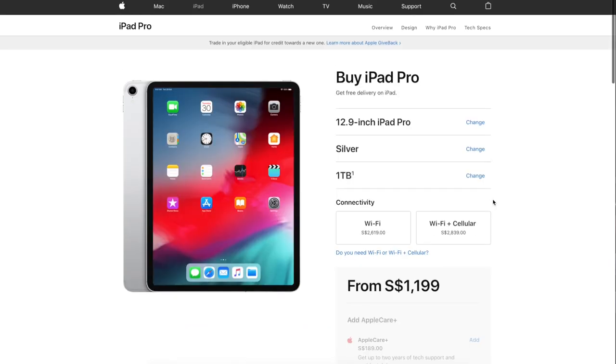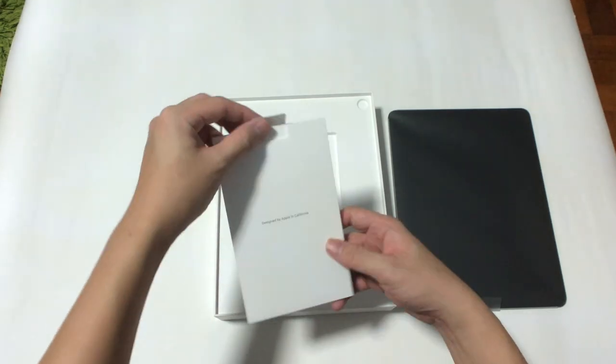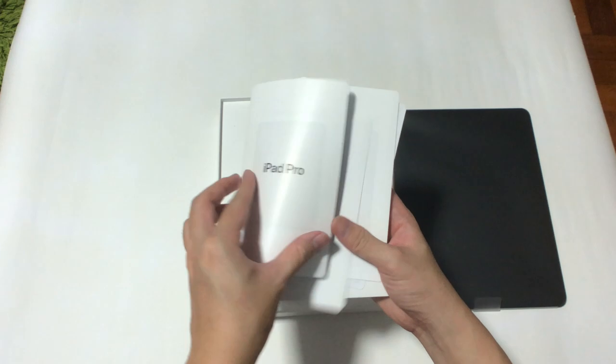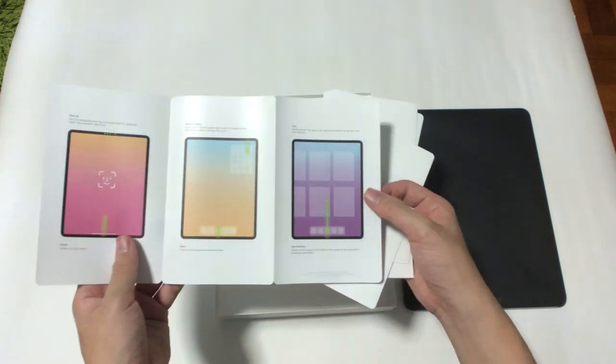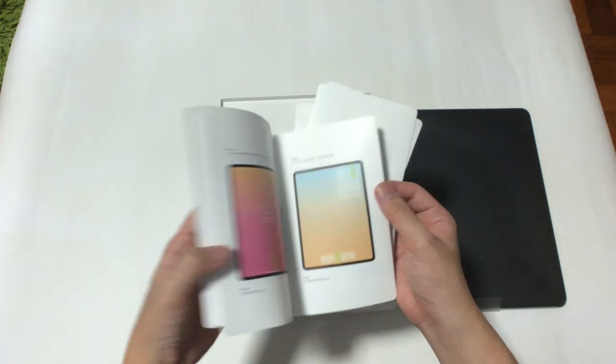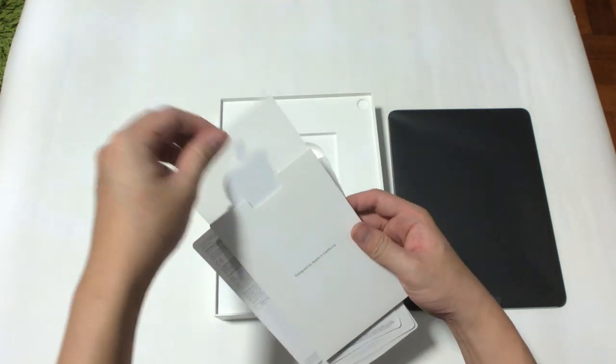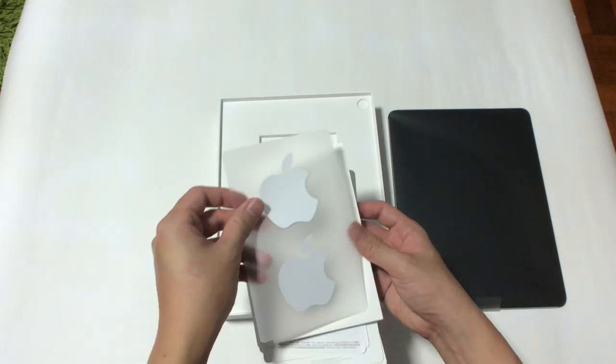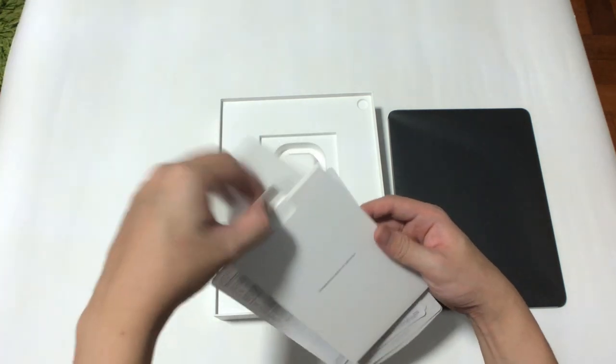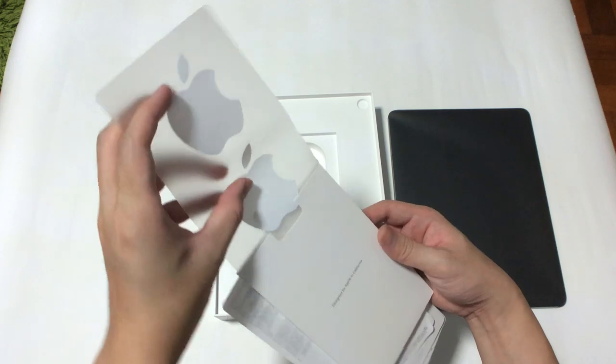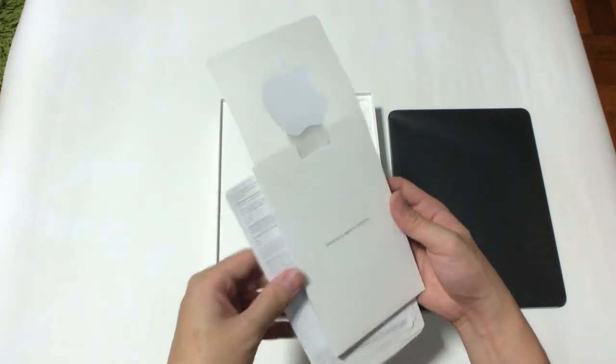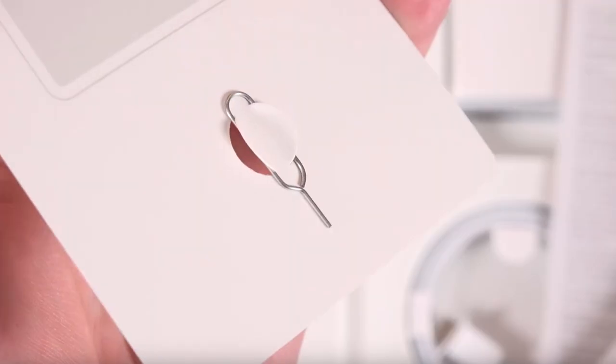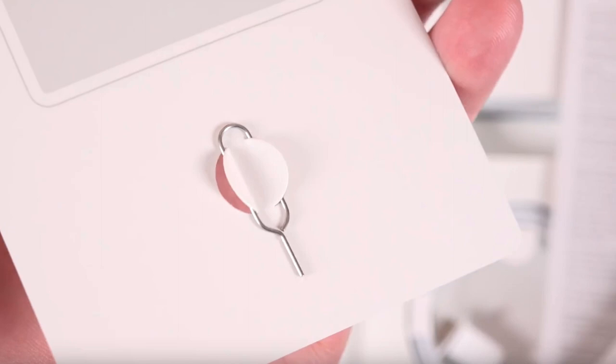First up, we have the paperwork inside. There's this quick start guide, warranty and some information, and a set of white Apple stickers. The guide highlights the major features and some of the new ways you interact with the iPad. If you get the iPad with LTE, you'll get the SIM ejection tool.